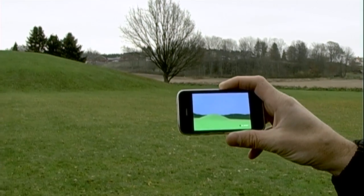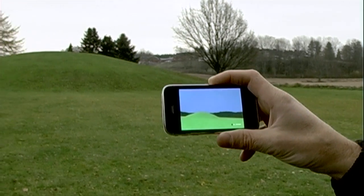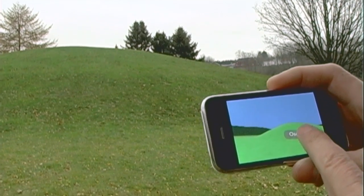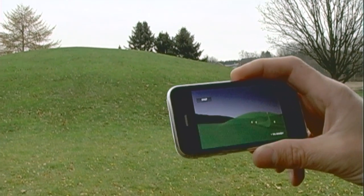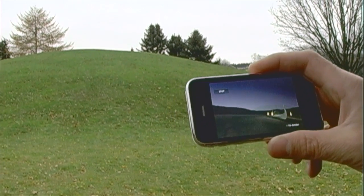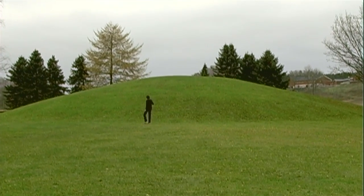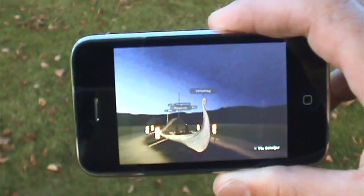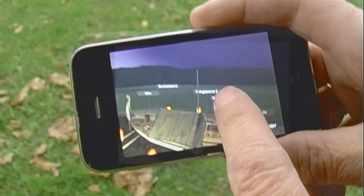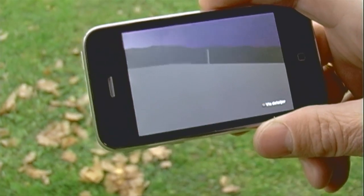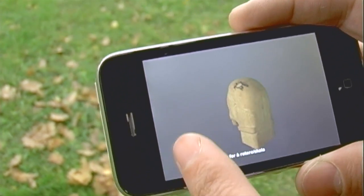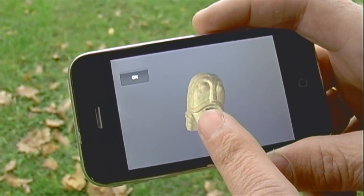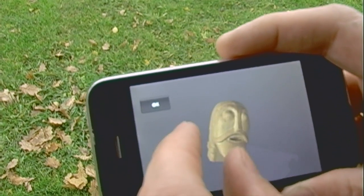A more extensive simulation is a reconstruction of the Usseberg Viking ship as it might have looked just before the grave mound above it was erected. This sit-sim also included access to detailed views of scanned artefacts from the rich findings.